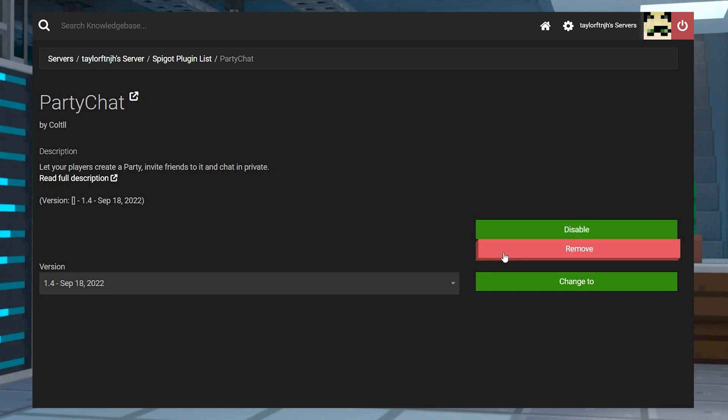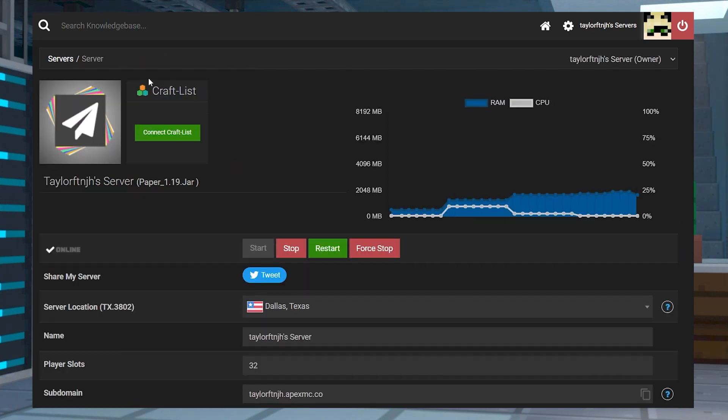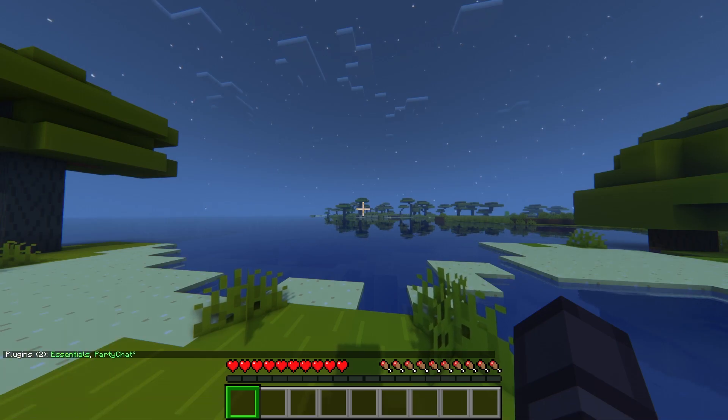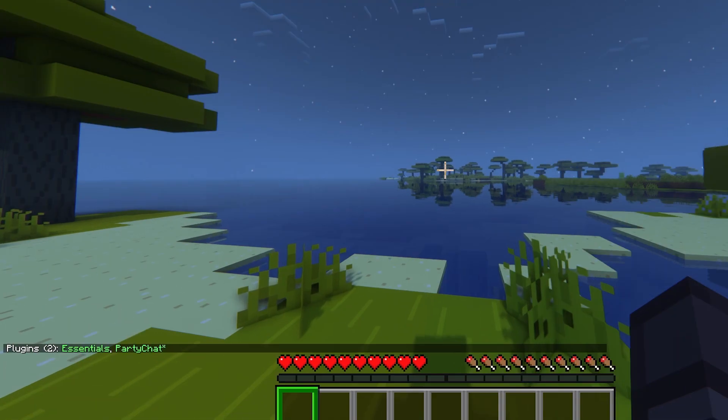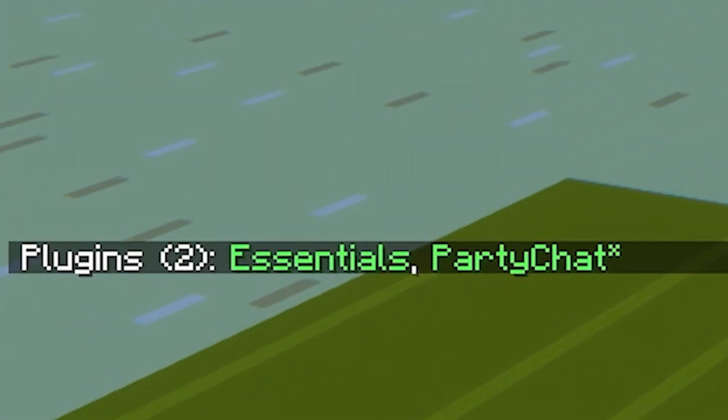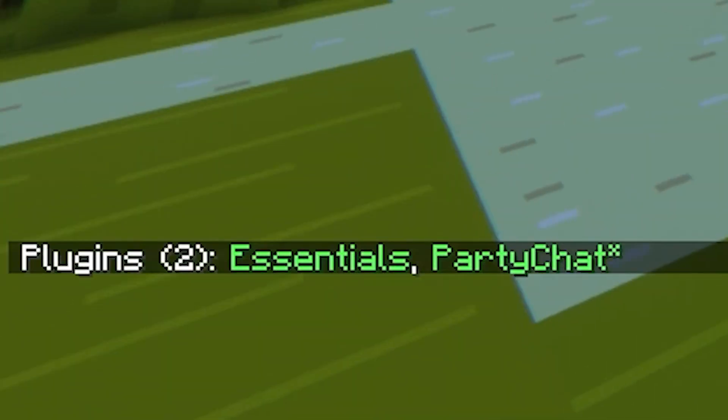Once you see that, you can head back to the main panel and restart the server. And just like before, you can join your Minecraft server and use the plugins command to confirm they worked, making sure to look for the green plugin.